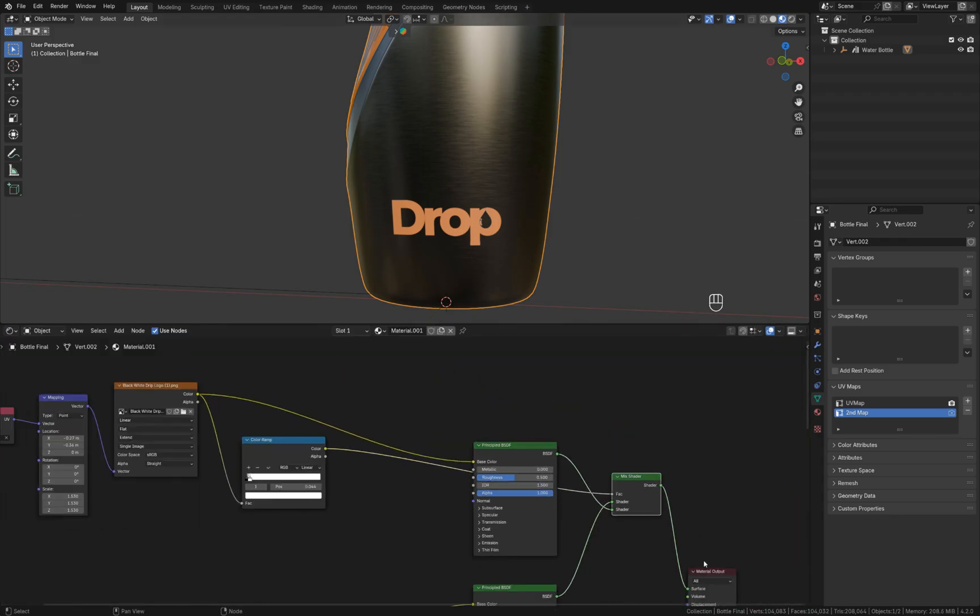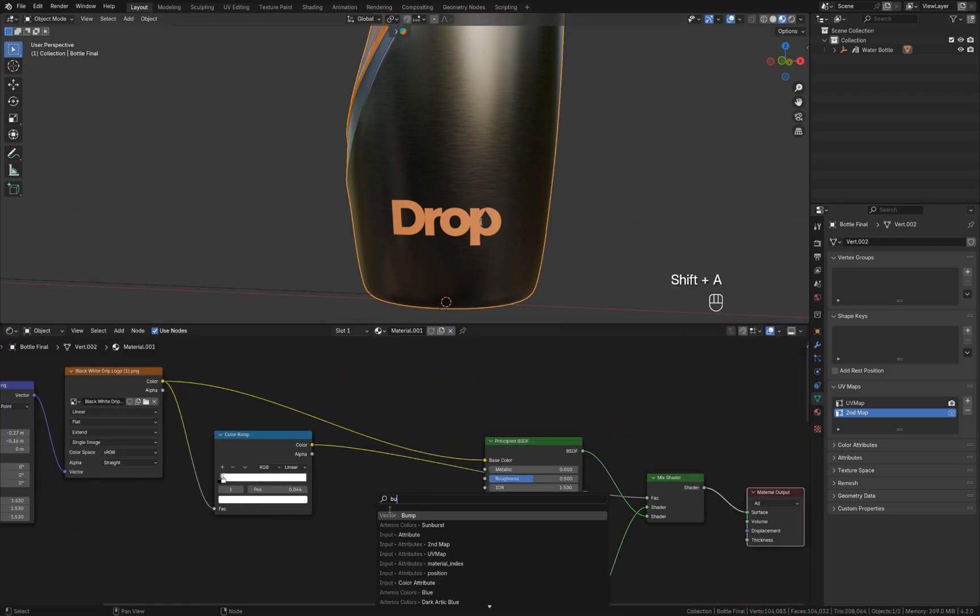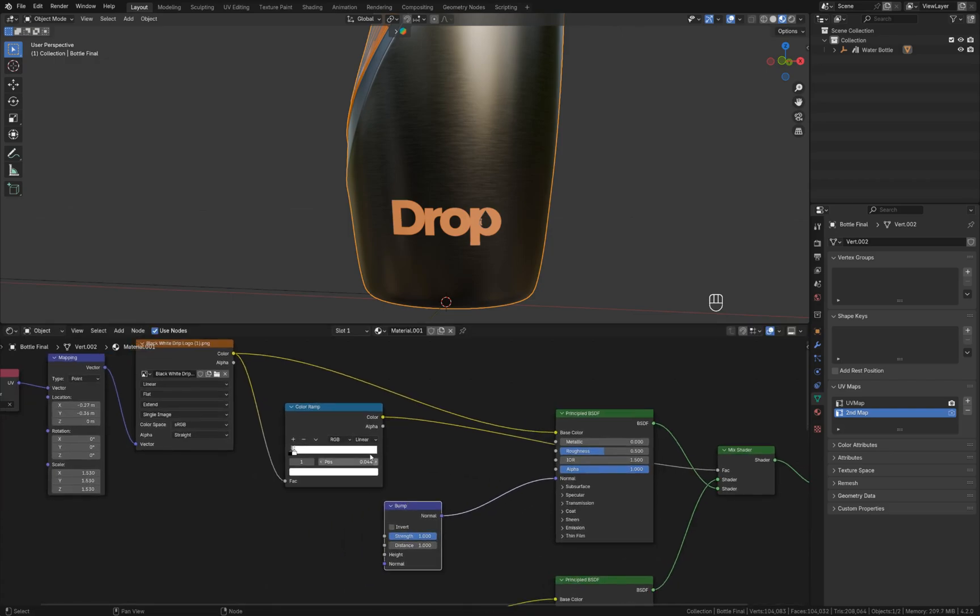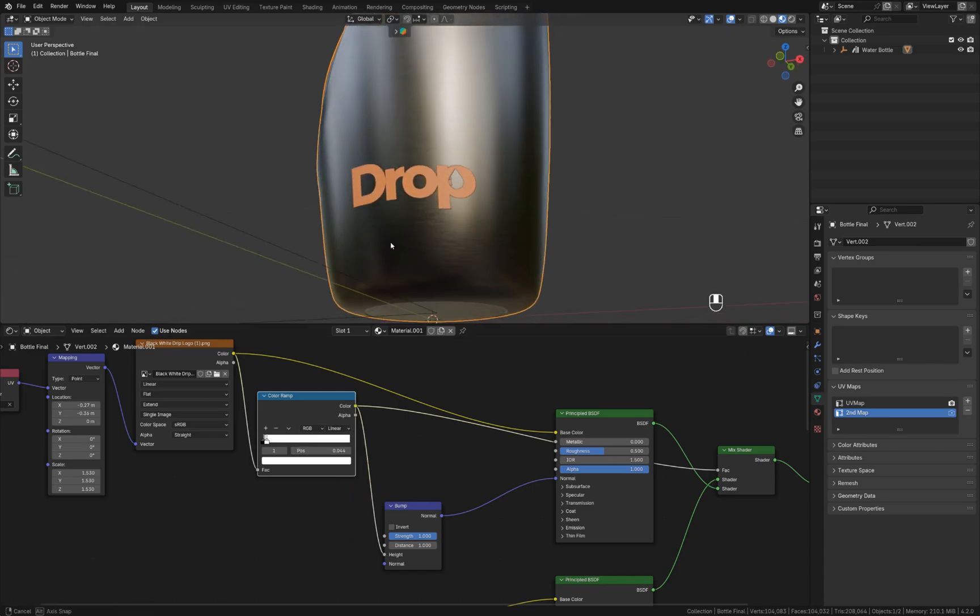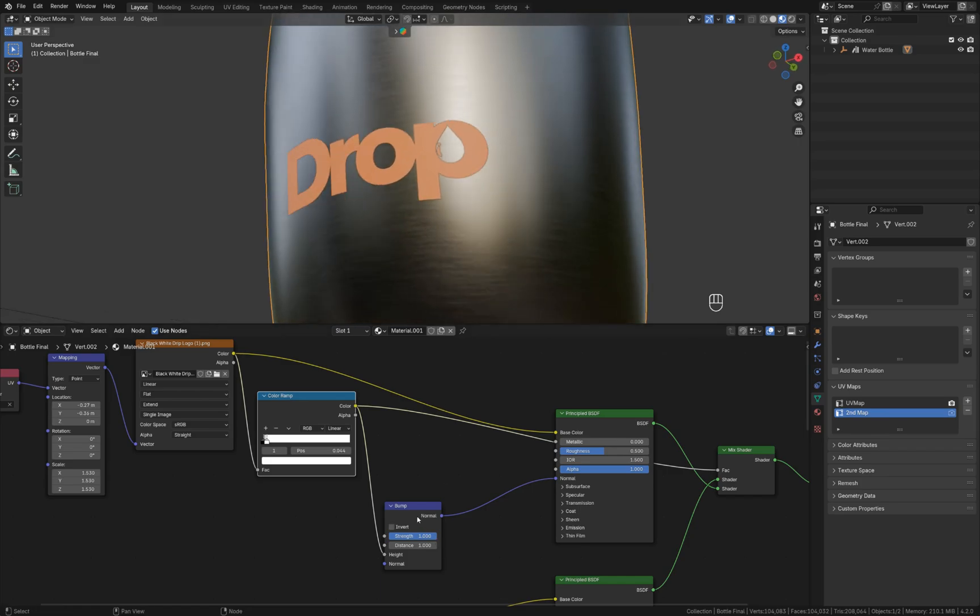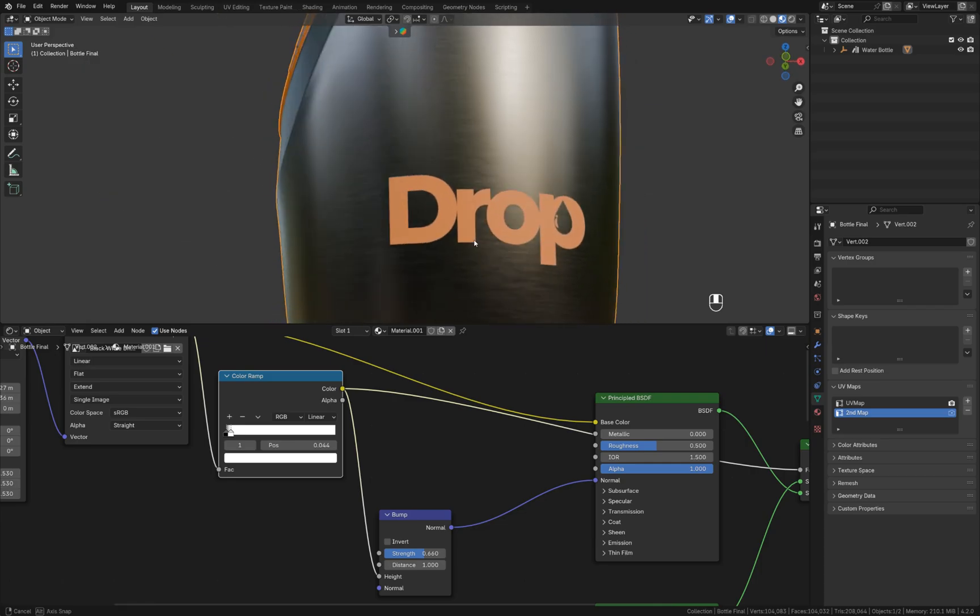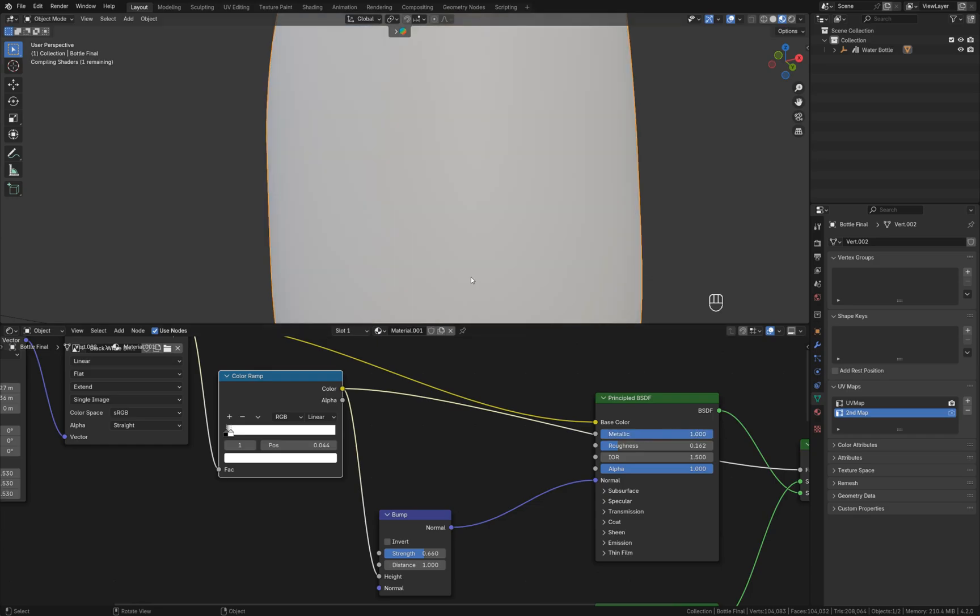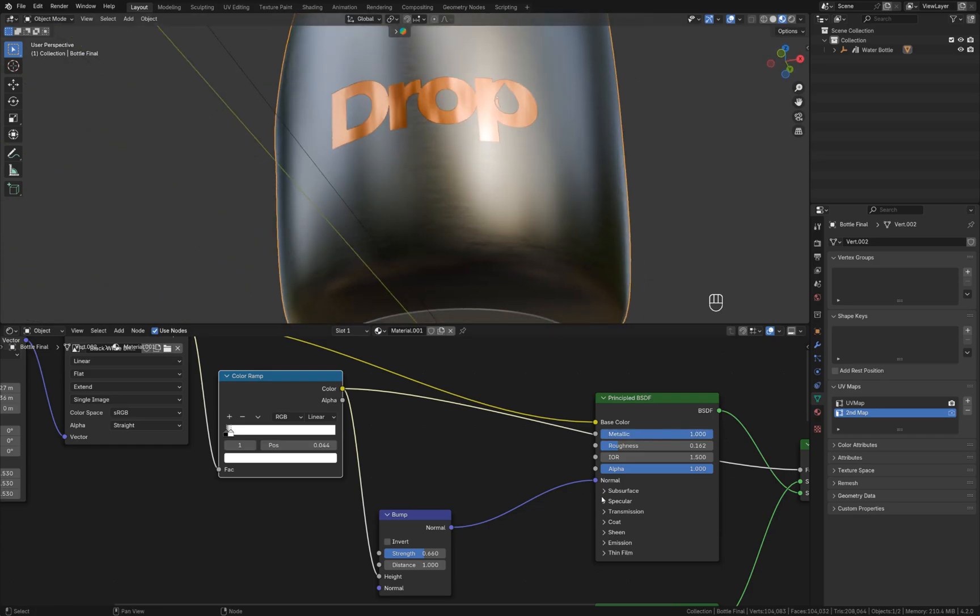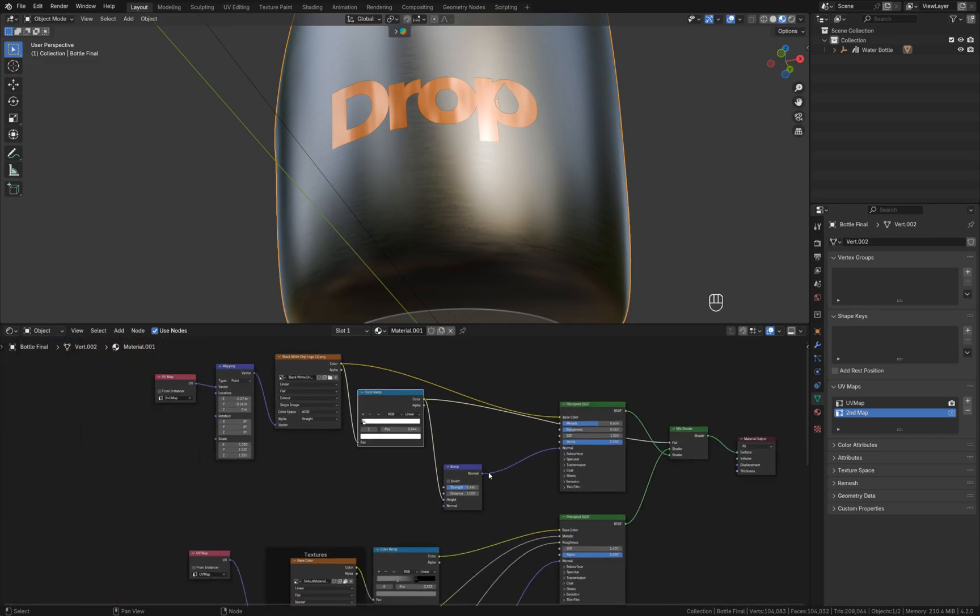We can also add a bump node, connect it to the normal input. Let's say I'm going to use this as the input for the height in the normal map to create some elevation for the logo like this. We can adjust roughness, make it metallic, it's completely up to you. I hope this was helpful.